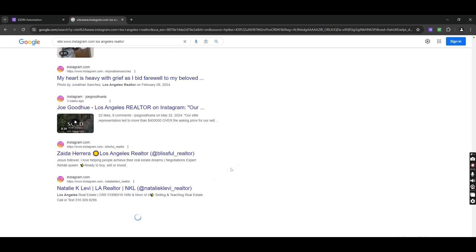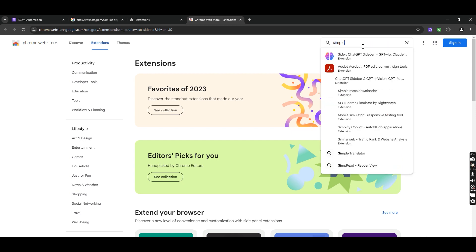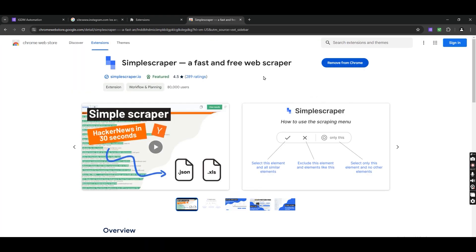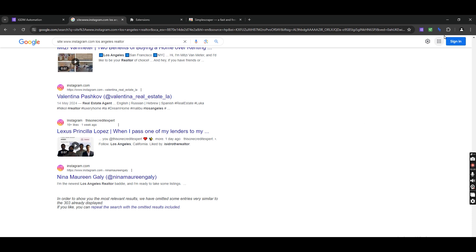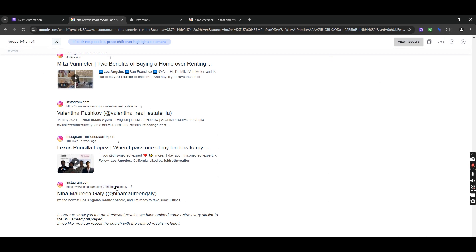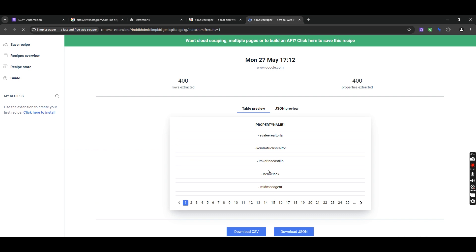Now scroll all the way to the bottom and open the Chrome extension store. Search for and download this extension. Go back to that Google page and click on the extension. Click on 'Scrape this website,' click the plus icon, and add a property. Now hold the Shift key — you don't need to press anything, just hover over the username section. It will automatically select all usernames. Click the check icon and view results.